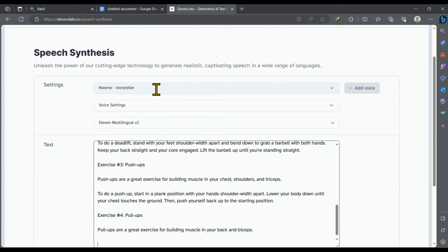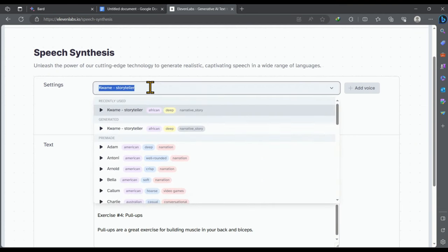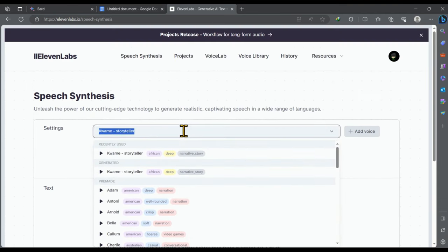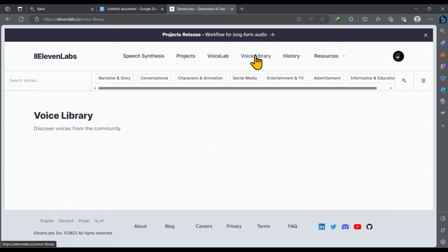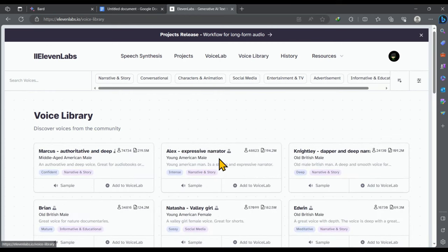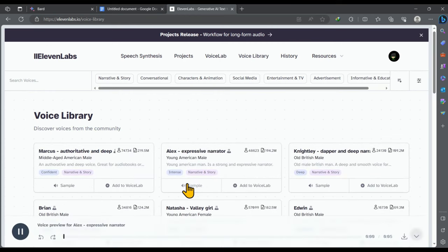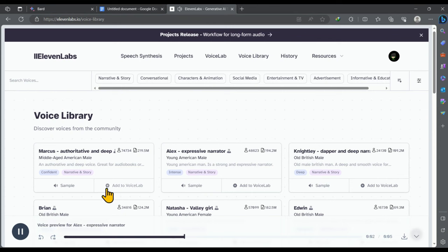And from this dropdown you can also change voice. If you want to add more voices you can explore this voice library. You can play the sample voice to find the best voice.